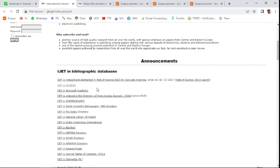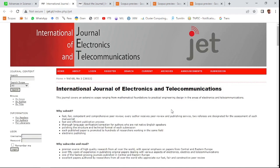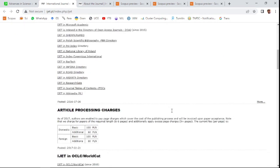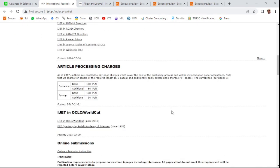This is also ESCI and Scopus journal. This is also an open access journal—you need to pay some amount for publishing your research article. There are two types of payment options available here: domestic and foreign. Domestic is 100 PLN, and foreigners need to pay...